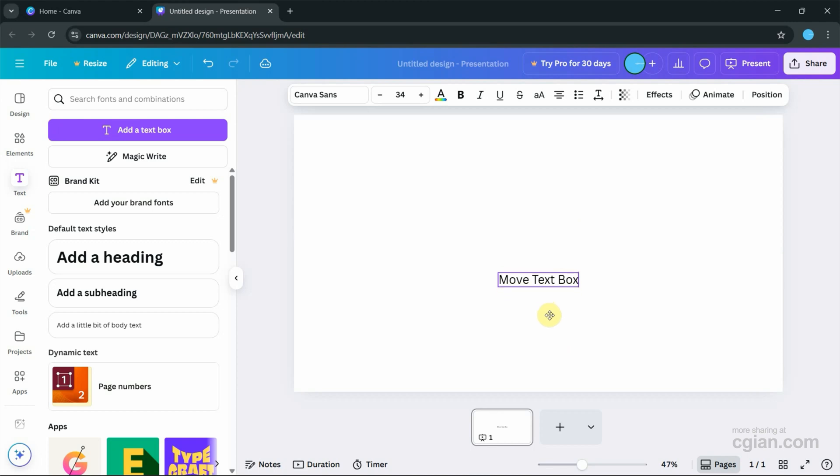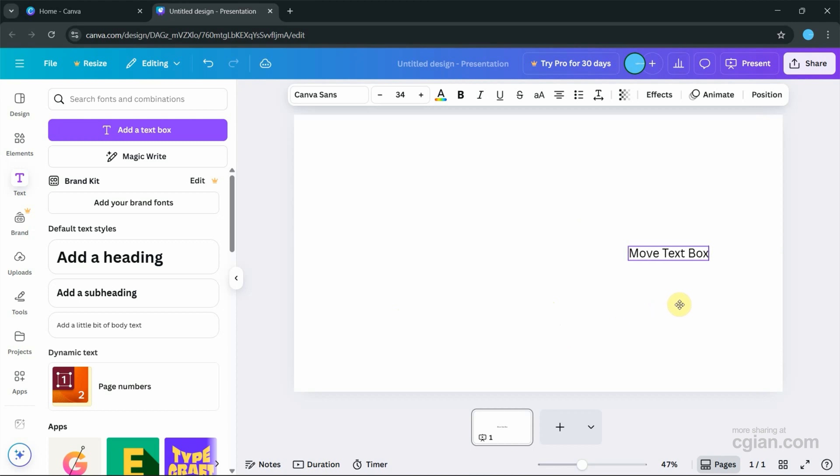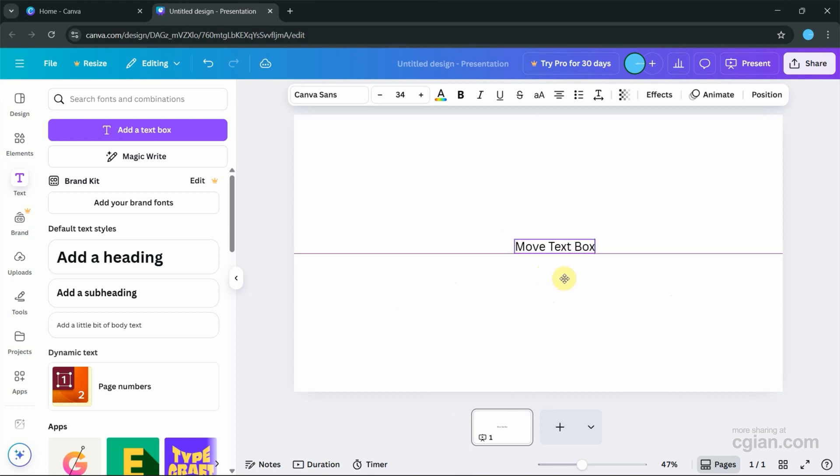We can move it horizontally. We can drag left to right to move horizontally.